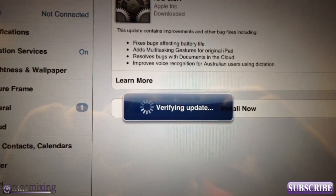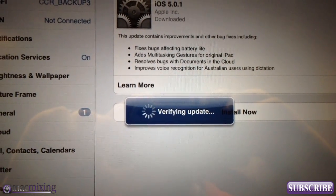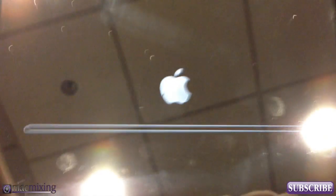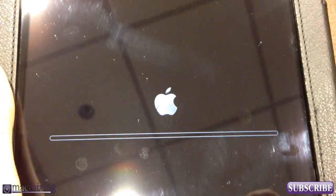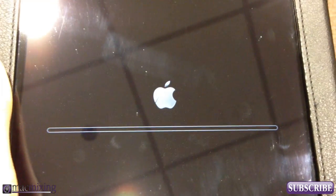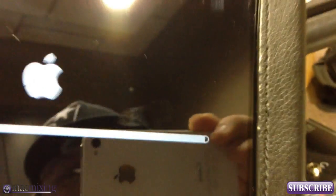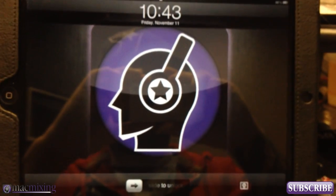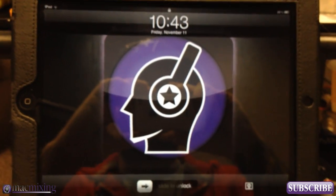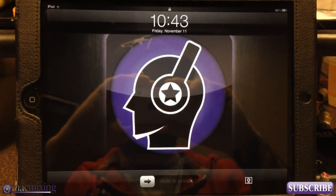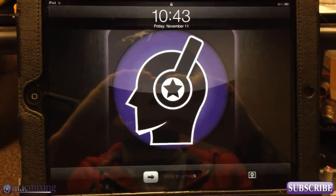It's verifying the update with Apple's servers. As it pops up you can see a little loading bar — it's installing the update. It's finishing up the install, and there we go — everything has restarted. There's the MacMixing iPad background; I'll actually make that background available if a lot of you want it.